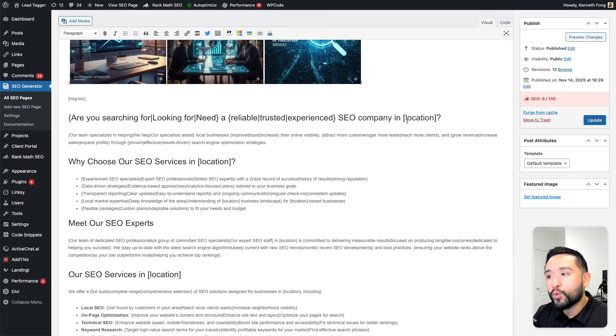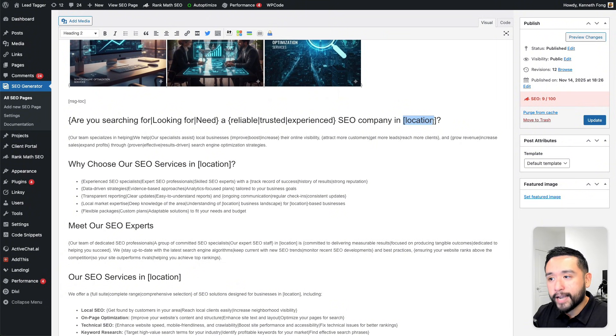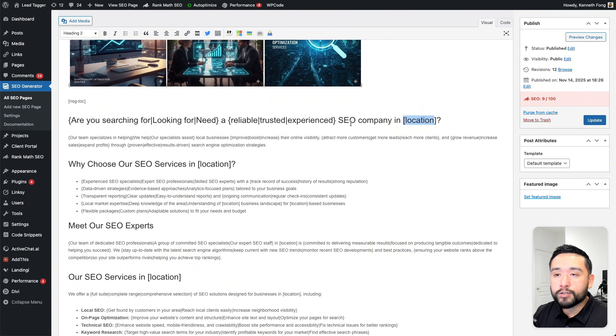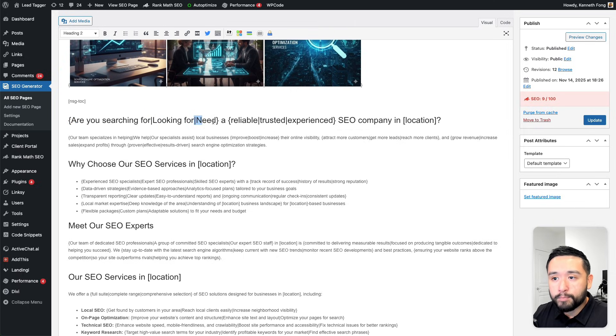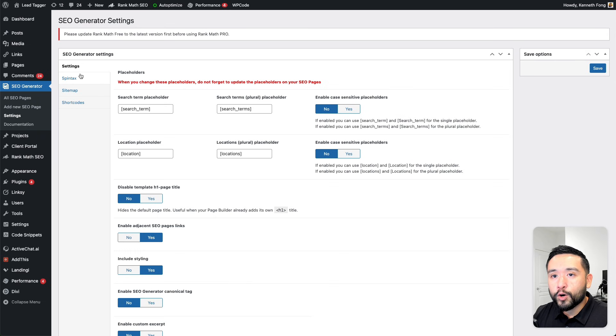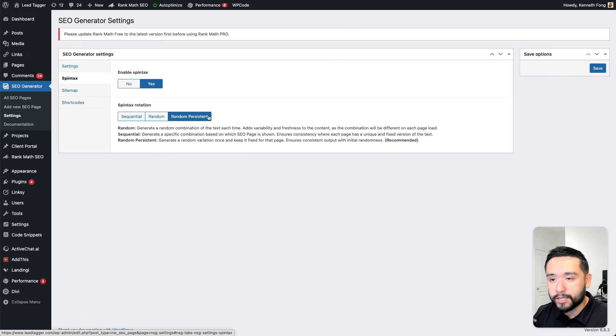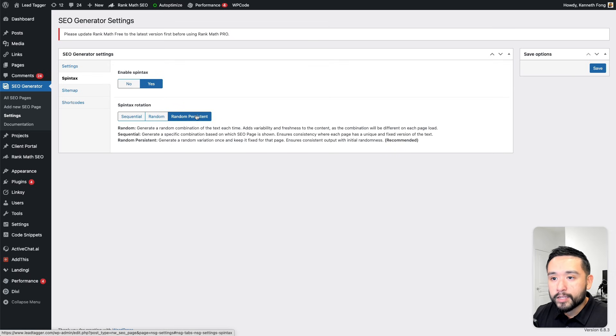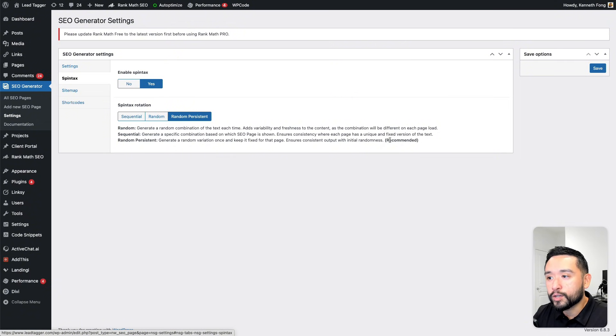Wherever you want to add your location or a search term, you just put them in these brackets. SEO Generator also has Spintax, which is why you see these curly cues and these pipes. If you go into settings and go into Spintax, you can toggle that on and set your Spintax rotation. I set it as random persistent, so this will generate a random variation once and keep it fixed for that page. This ensures consistent output with initial randomness.